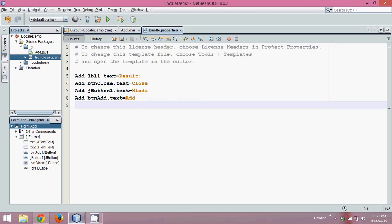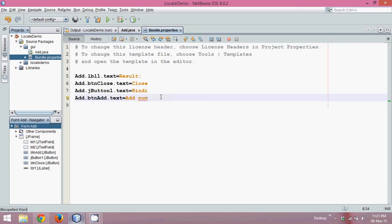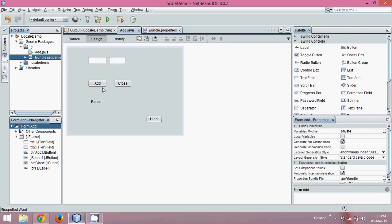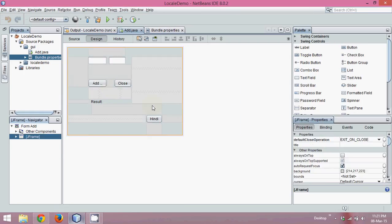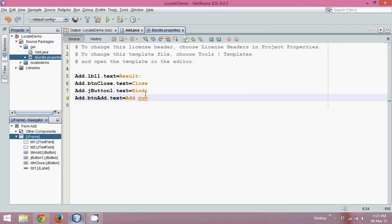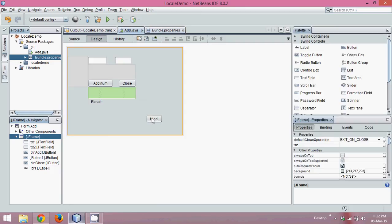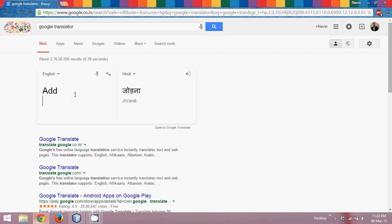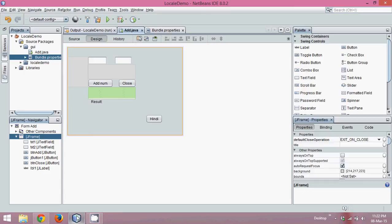If I click on Automatic Internationalization, you'll get one more file called Bundle.properties. If you open that Bundle.properties file, you can see all the text that you are able to see on this GUI — they are coming from this bundle file. If I change it here — say 'AddNum' — and save, reload the file, you can see it is now 'AddNum'. So the data is fetched from this bundle file.